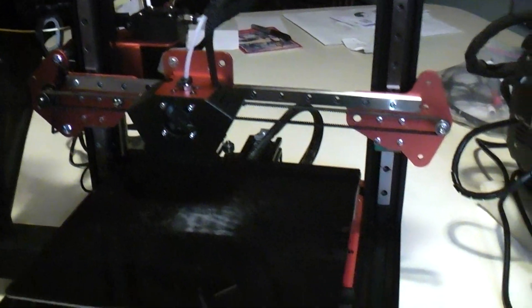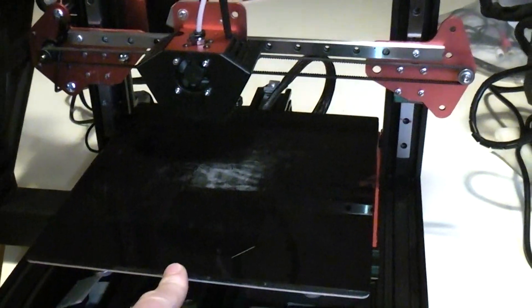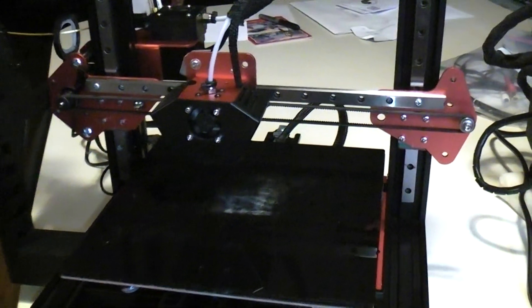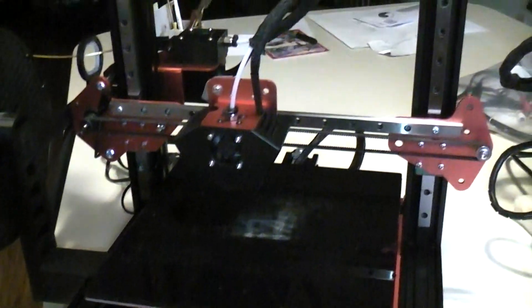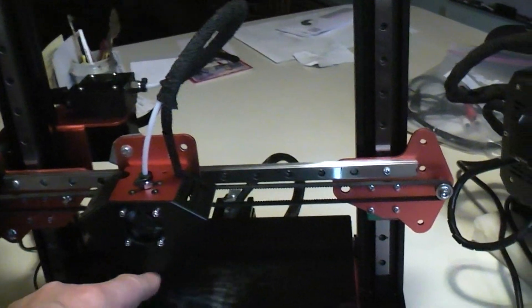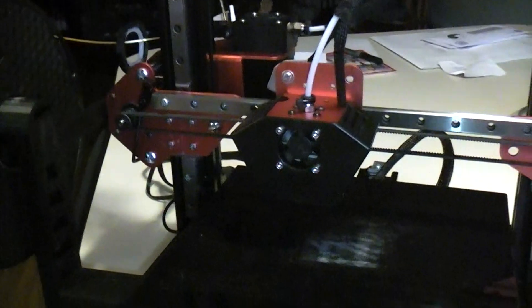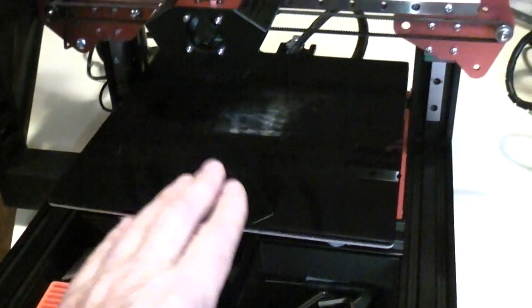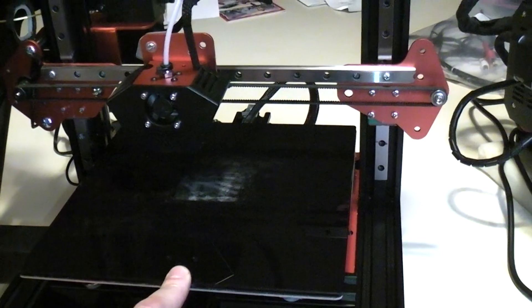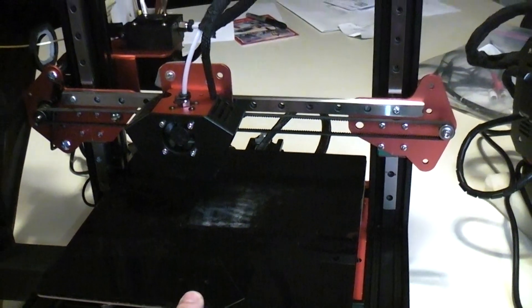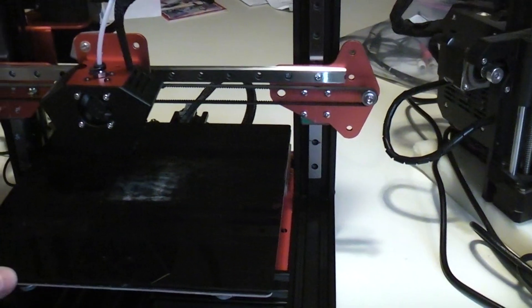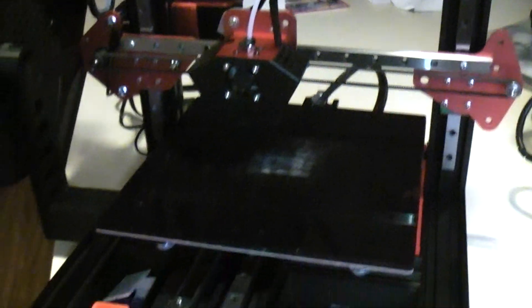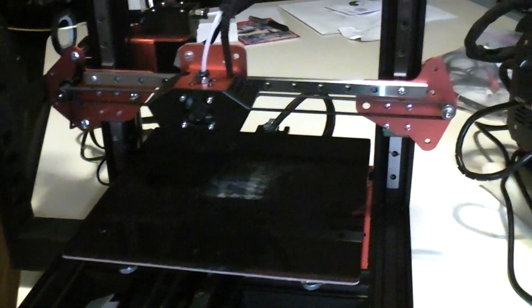And the problem with that is when the bed is being told to cool down, I guess it's in the firmware, I don't know, the machine will not adjust the temperature for the hot end until the bed has reached its new goal temperature. And this is a massive glass plate and aluminum bed. It takes a long time to drop 10C.